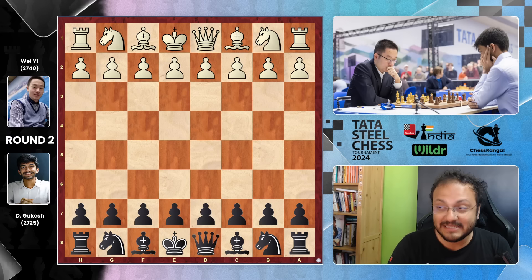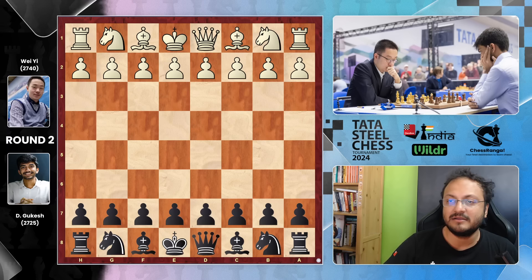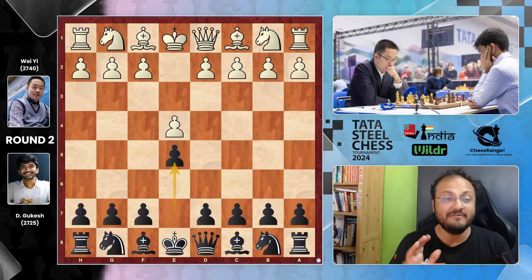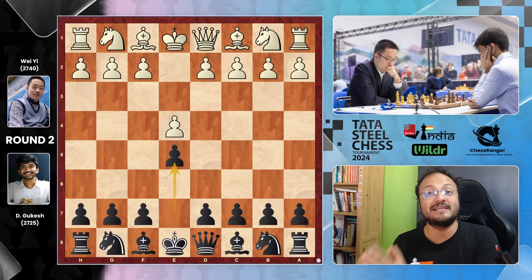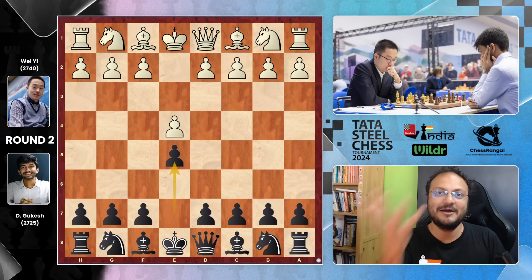Wei Yi opened the game with E4. Gukesh played E5. And you can actually check this game on Chess Ranga, where it's the same video but whenever I ask a question, a board pops up in interactive format. So the link is in the description and also in the pinned message.